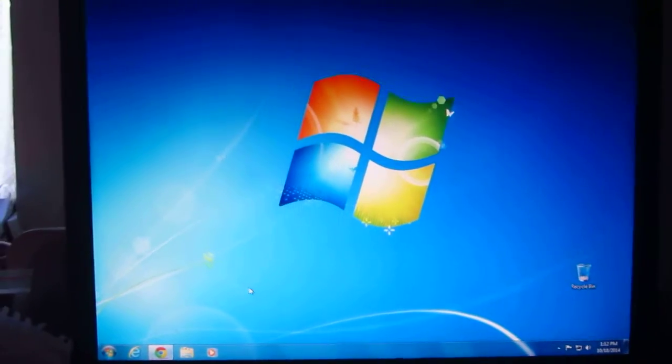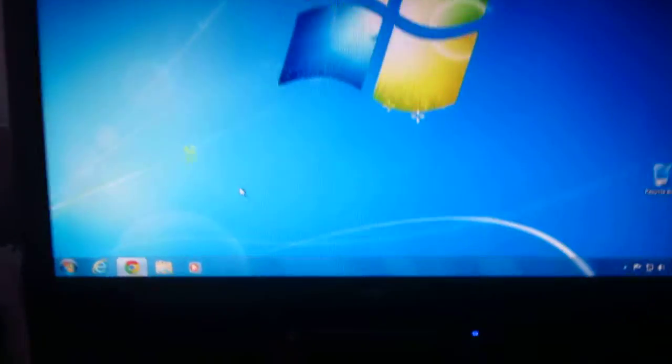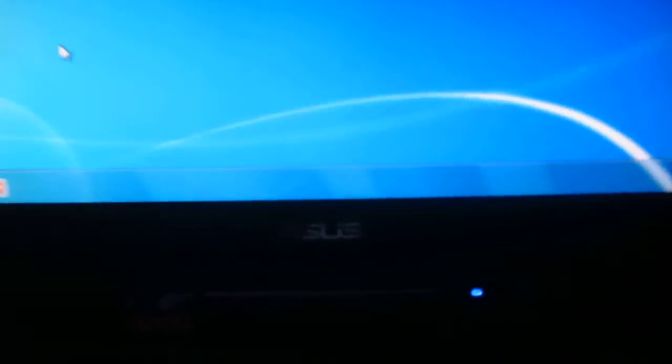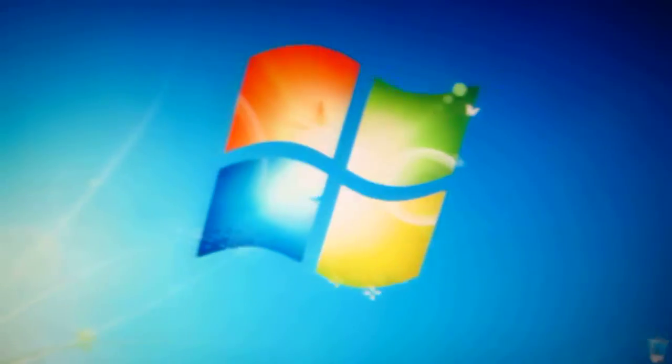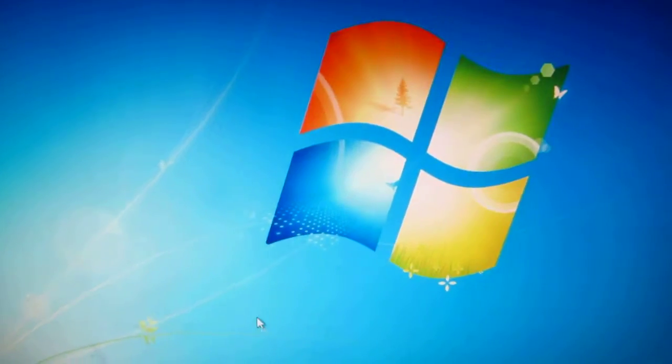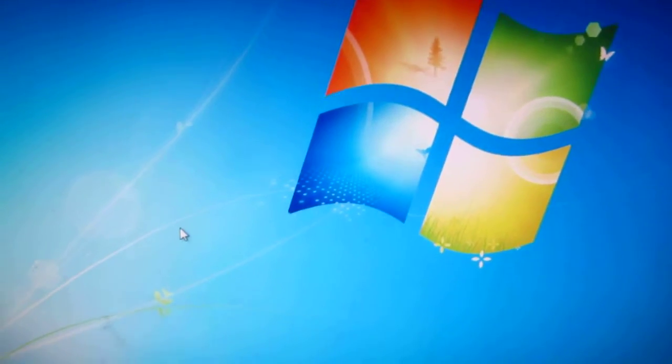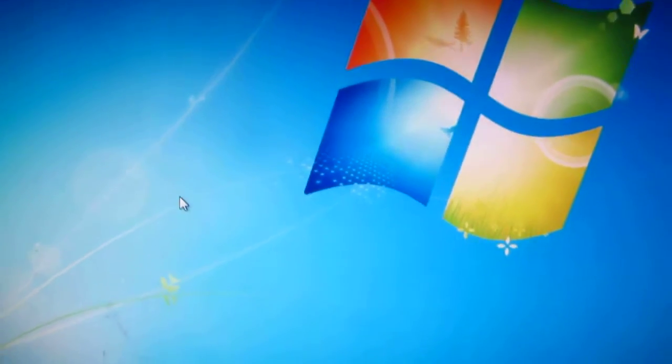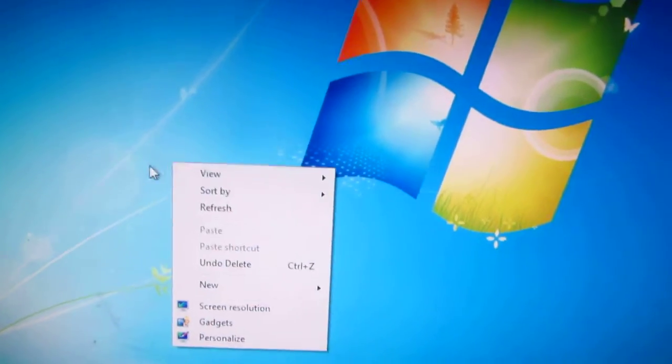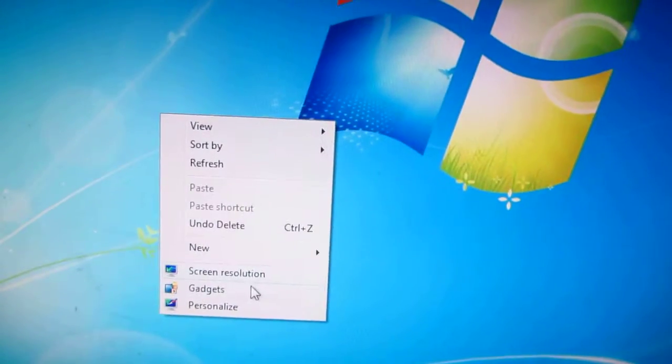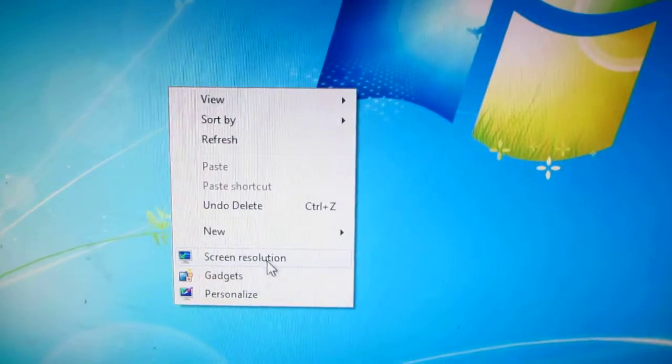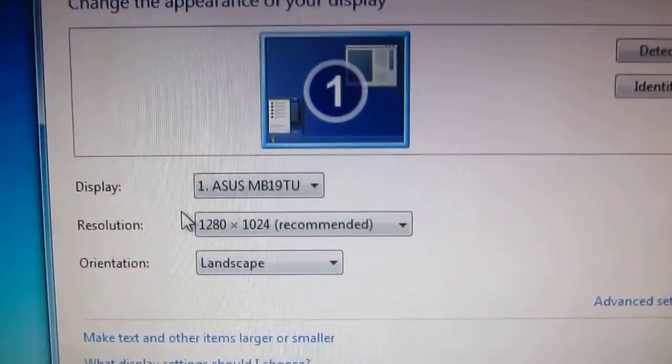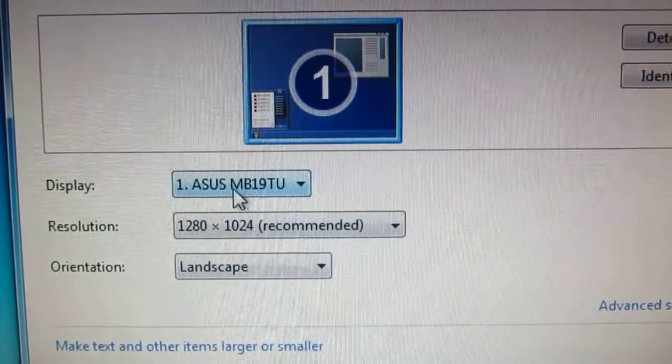I'm using an Asus monitor and I will force it to run at a higher resolution. I have a GeForce GT 430 video card. Let's see the monitor's type at screen resolution. This is Asus MB19TU.